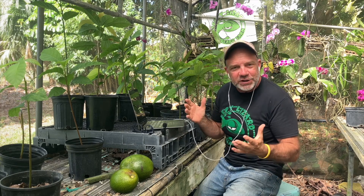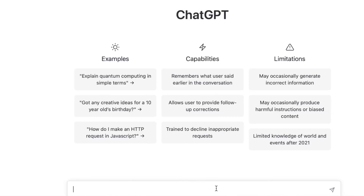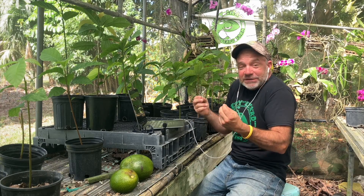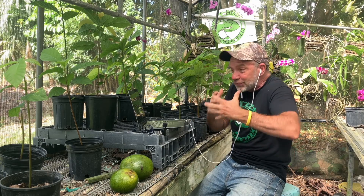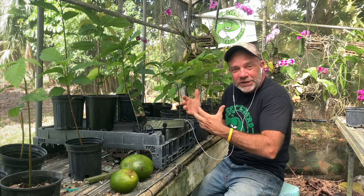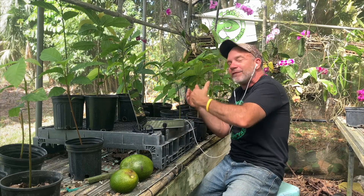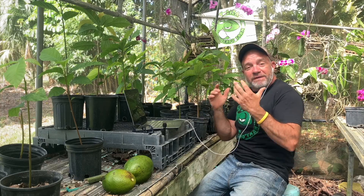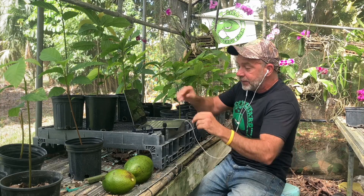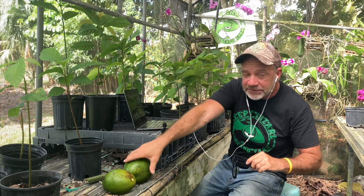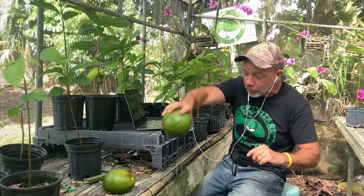I discovered this application on a website called ChatGPT. It's an artificial intelligence that advertises being so smart that you should be able to have a conversation with it and think you're having a conversation with another human being. So I thought it might be fun to play with this ChatGPT and ask it about avocados and see what it knows.